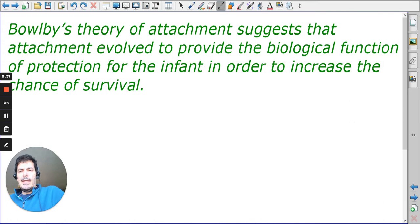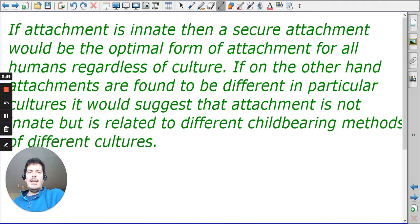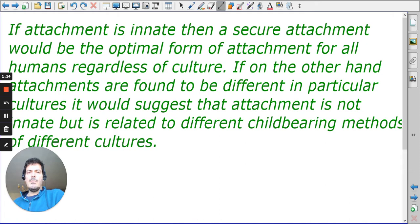The key thing to Bowlby's theory was that it had a biological function, and as such, attachment becomes important for survival. If this is the case, obviously it means that attachment is innate, and we would find that secure attachment ultimately would be the goal for all human beings. Part of what we're looking at is this idea that if we can find that attachment is universal, found in all cultures, and that secure attachment is part of that process, then Bowlby's ideas are right, and the question of culture is more to do with child-rearing practices rather than it being an innate biological thing.